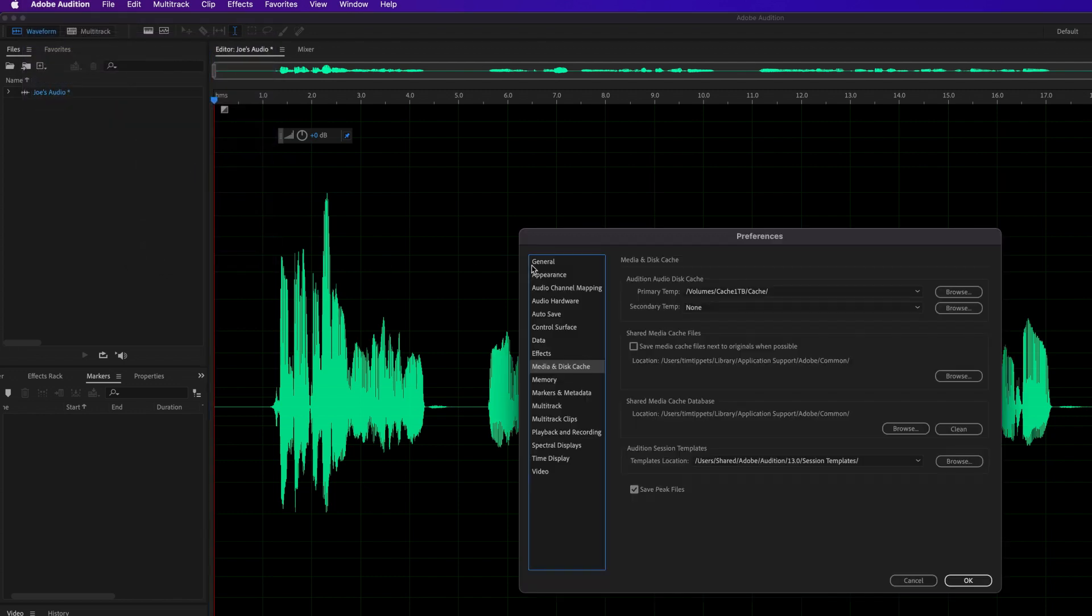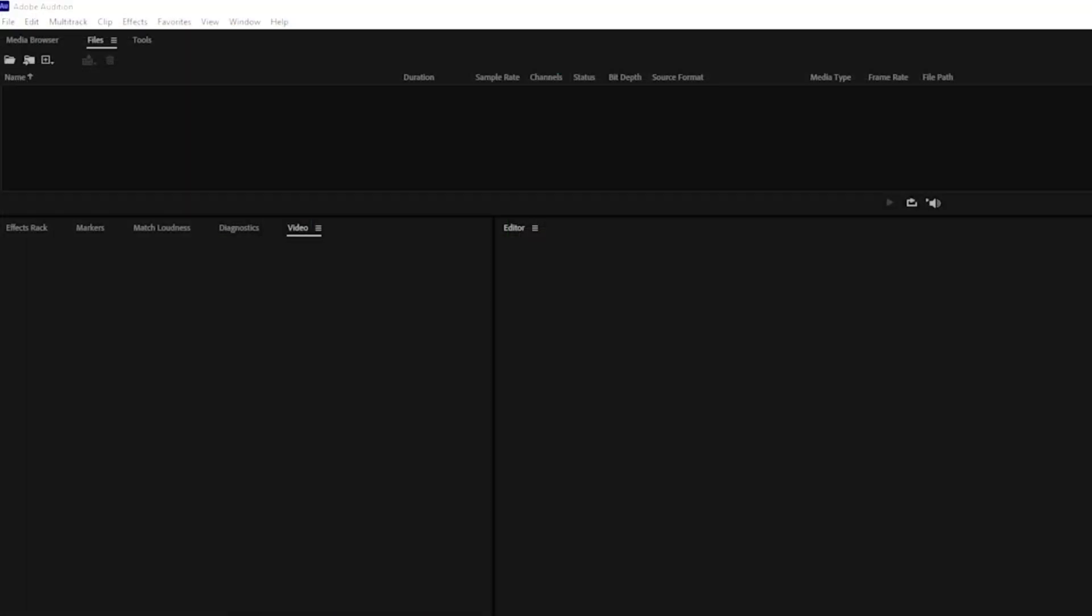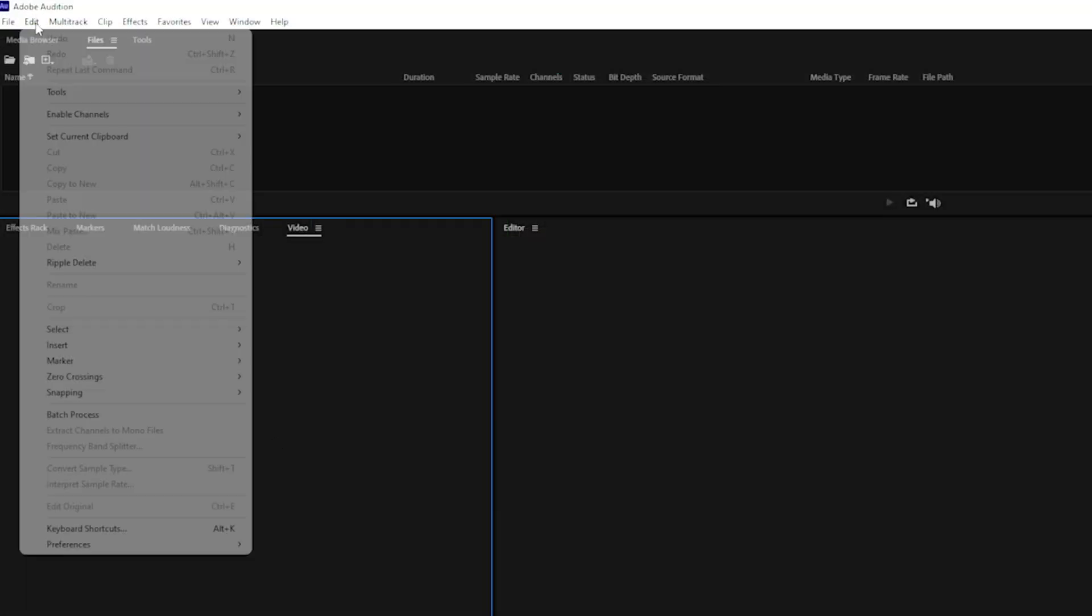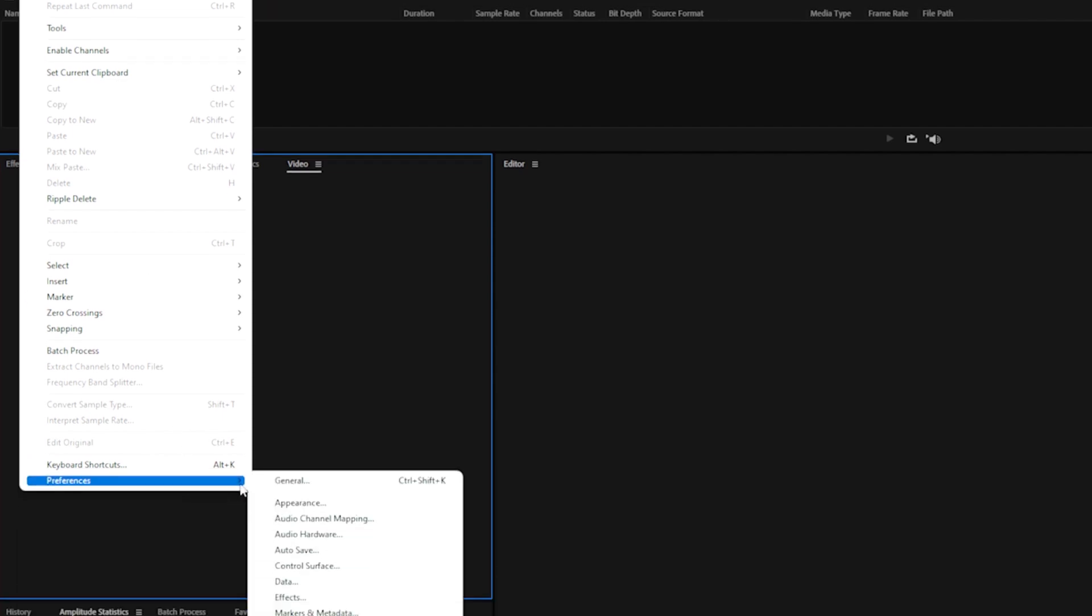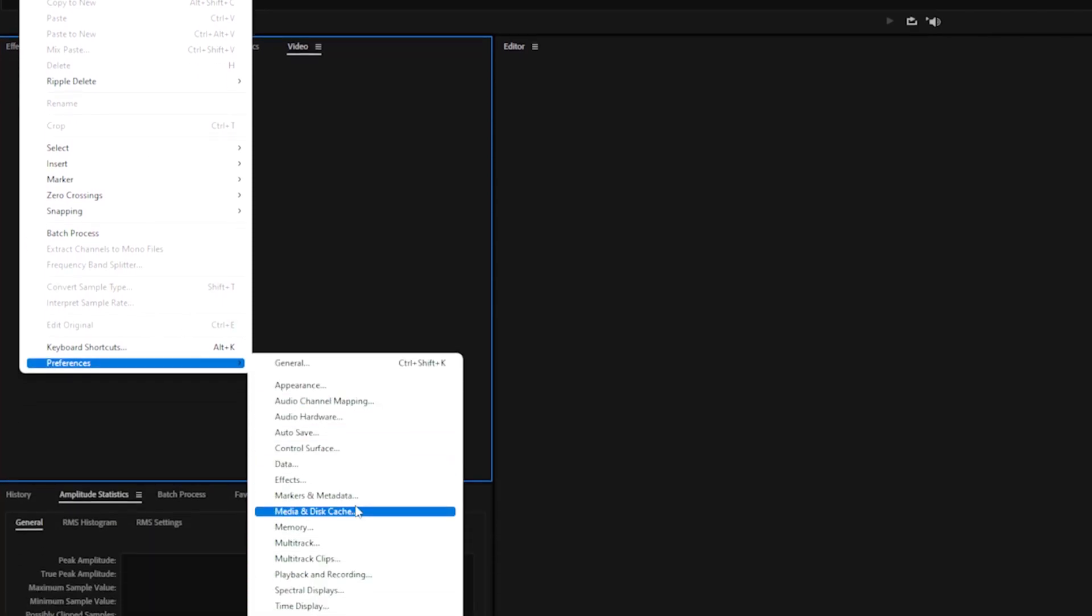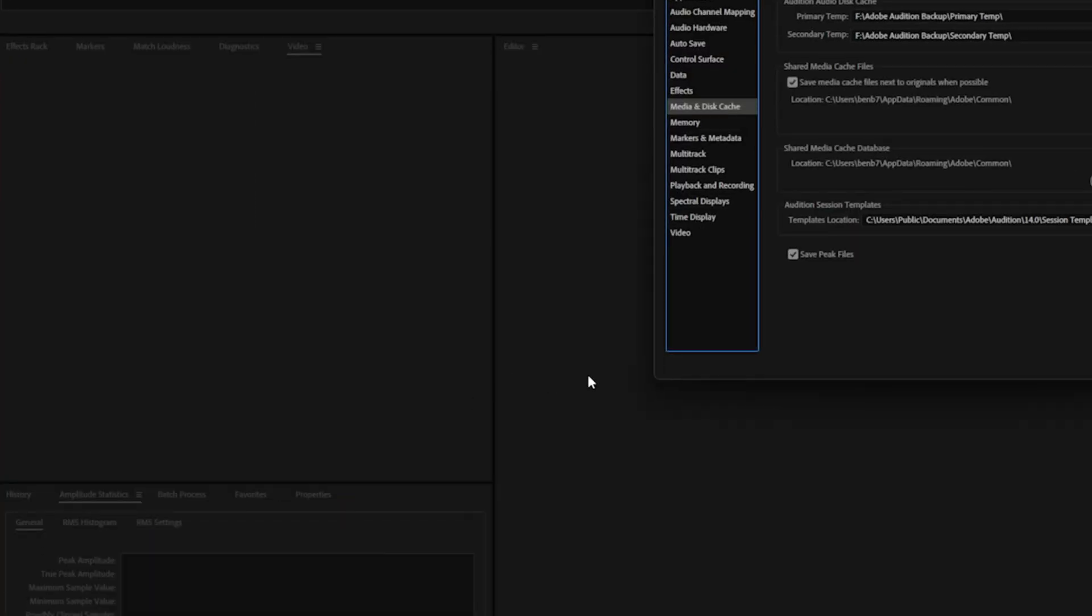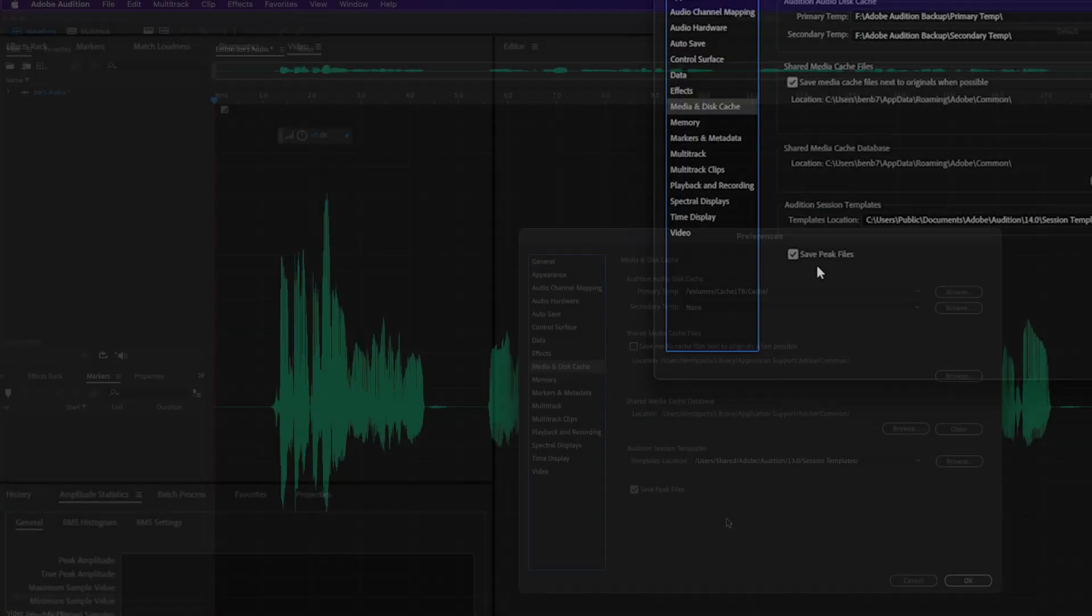And by the way, if you're on a Windows system, you can get to the same place by simply going to the master menu at the top of Audition, choose Edit, and then scroll down to Preferences, and navigate to Media and Disc Cache from there, okay?